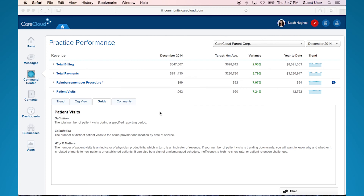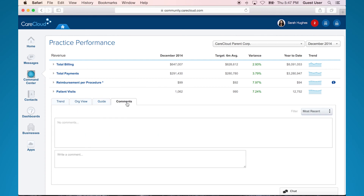The fourth tab is the comments tab. This is where users within your practice can comment on KPIs between one another. These promote collaboration in your practice around performance.